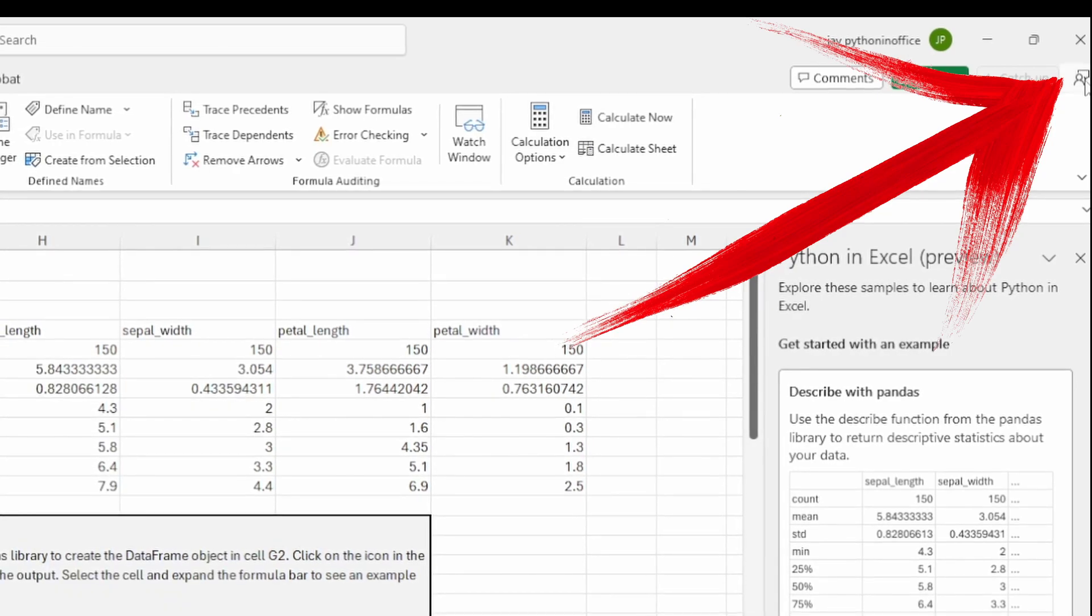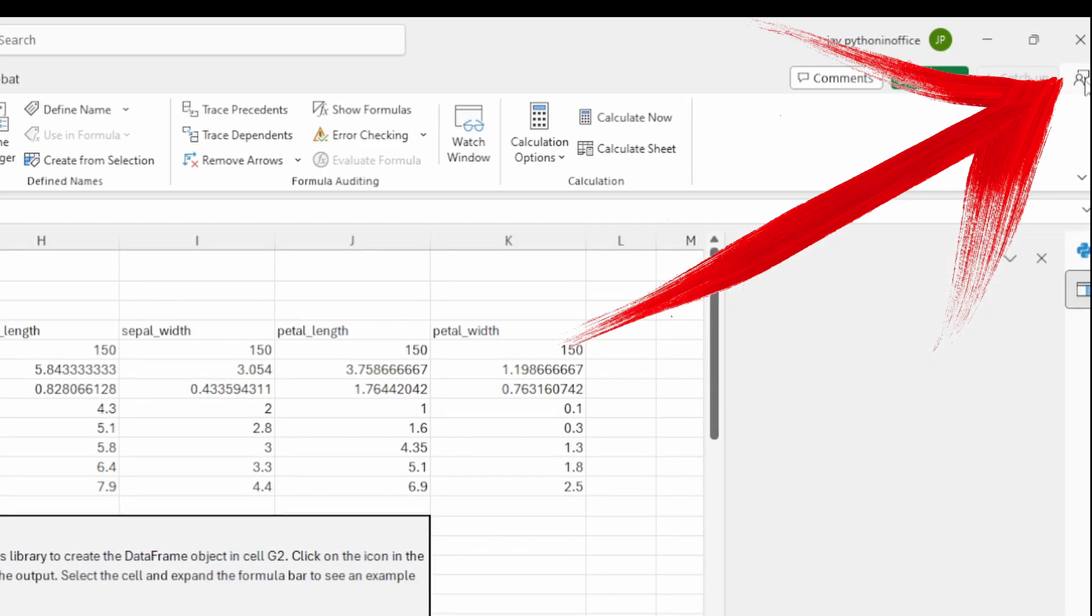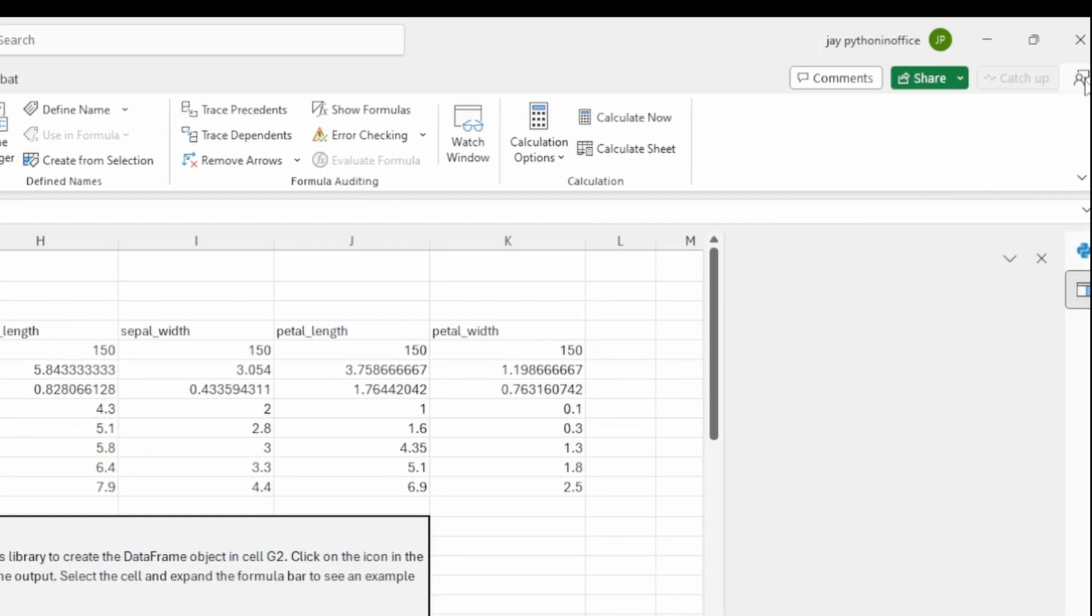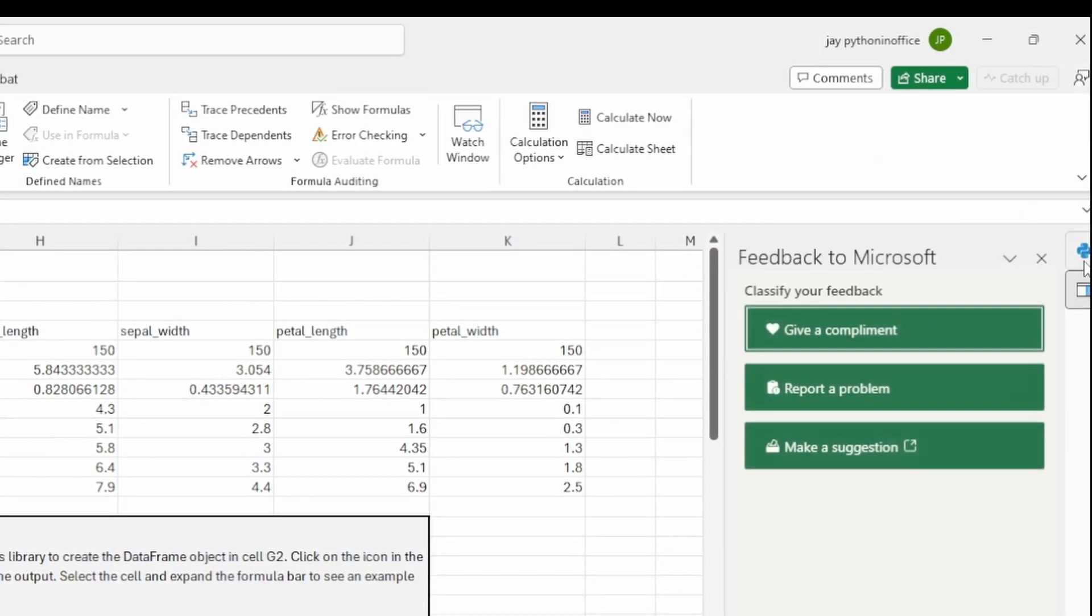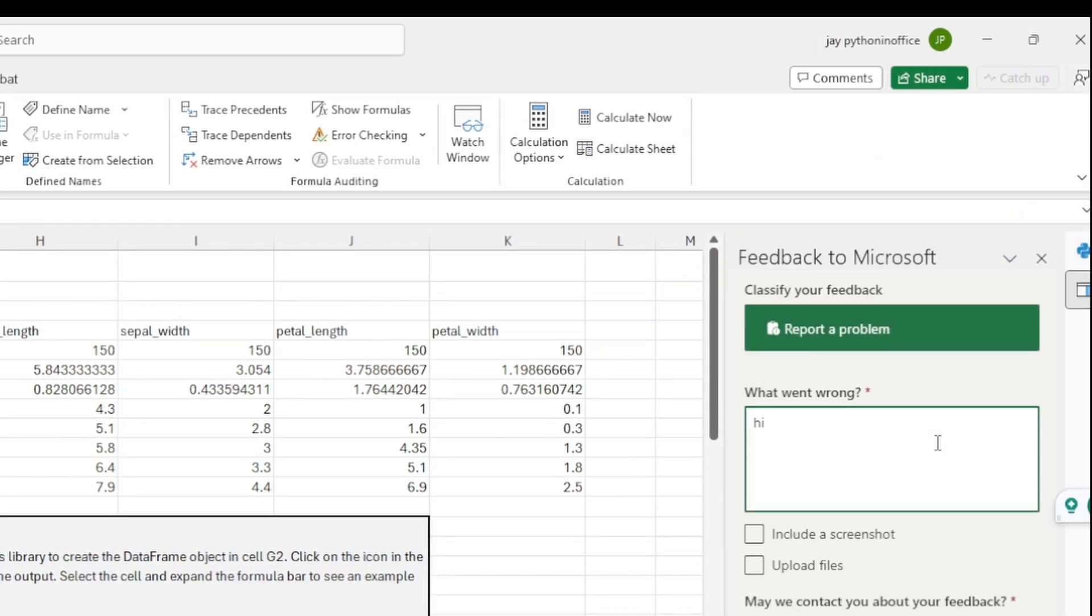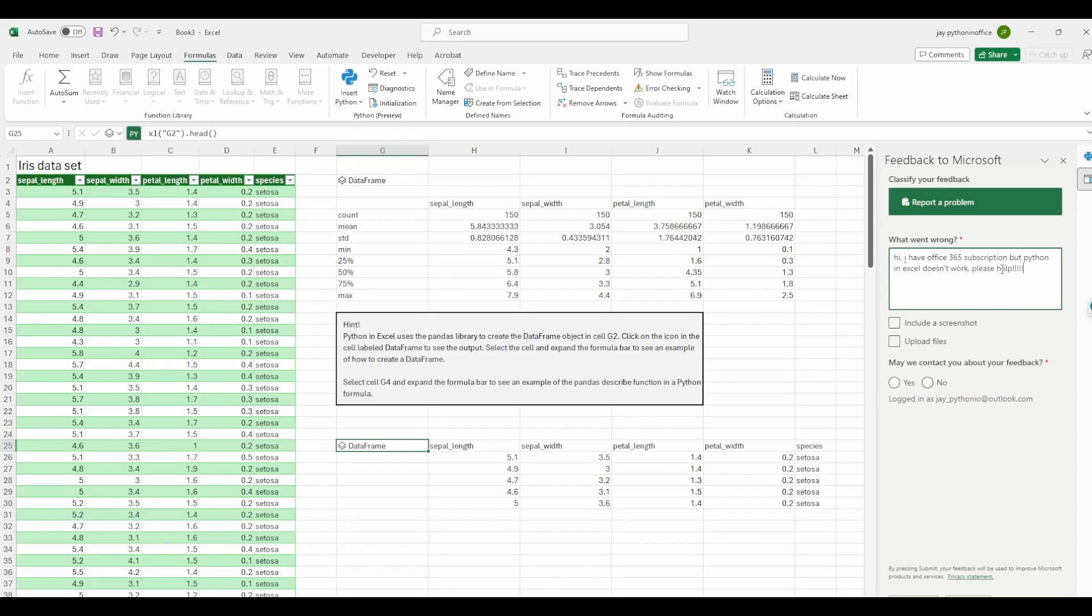I asked for access and attached my Office 365 account details. I don't know if sending feedback made it faster for me to get access, but it doesn't hurt to try if you're eager to get access.